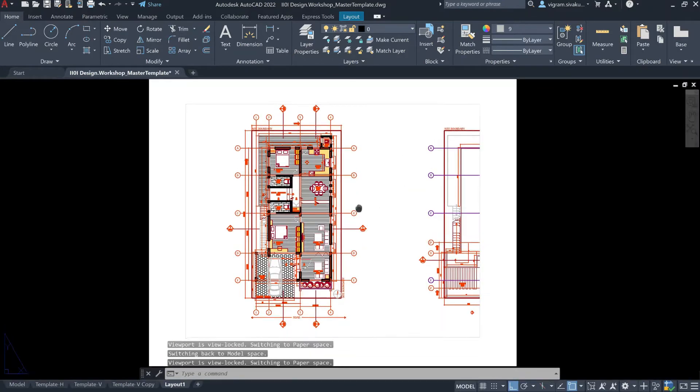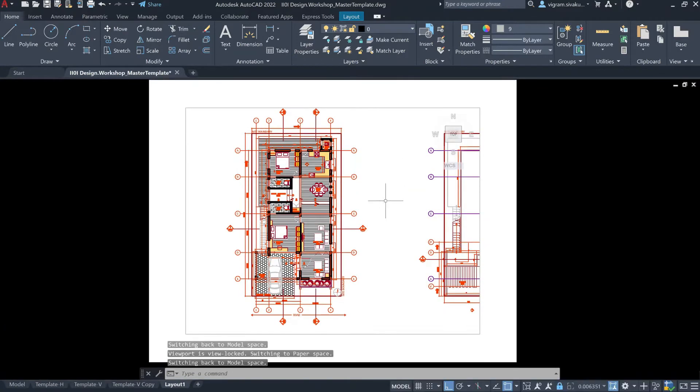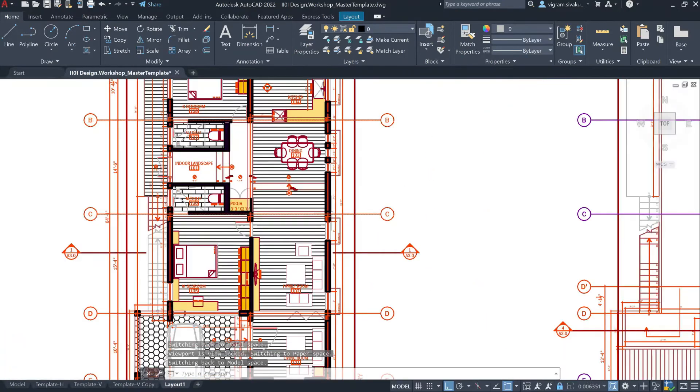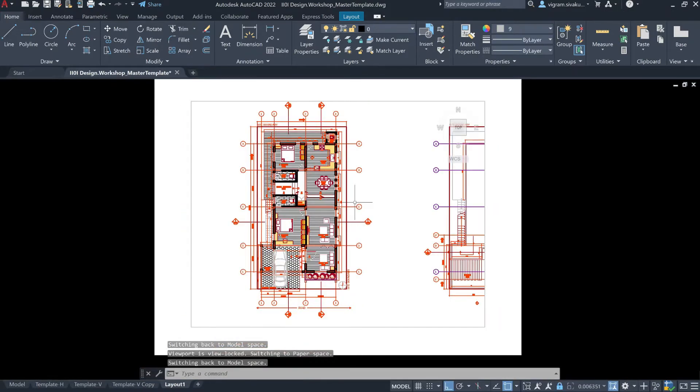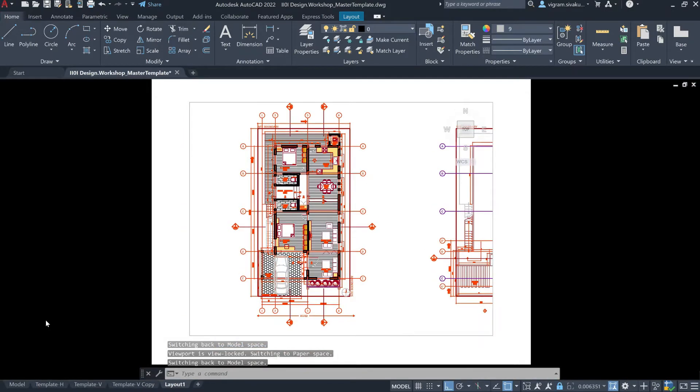So, now I can zoom in the paper space but I cannot zoom in the drawing anymore. This will come in handy if you want to just work in the VPort.